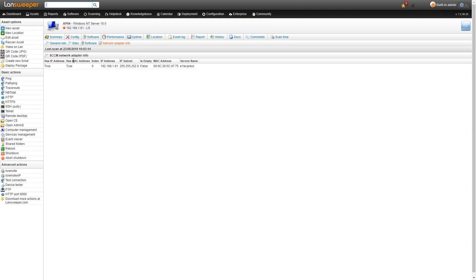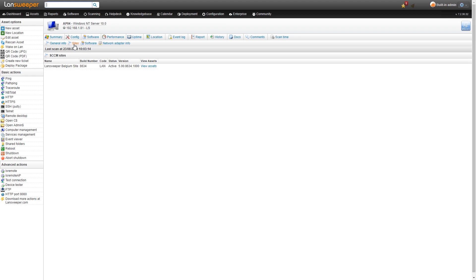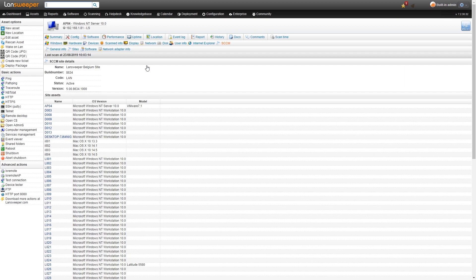Now that we've seen an asset scanned with SCCM scanning, we'll take a look at an asset that has been scanned by both Landsweeper and SCCM to give you that perspective as well.